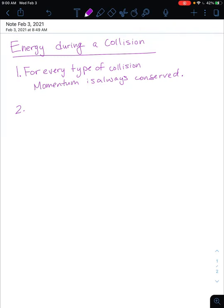Today we are going to talk about how energy is conserved during a collision. When we see the word collision, we want to immediately not think of energy, rather think of momentum. During a collision, we know that the total momentum before the collision must still be present after the collision, as long as there's no external force like friction acting on the objects.